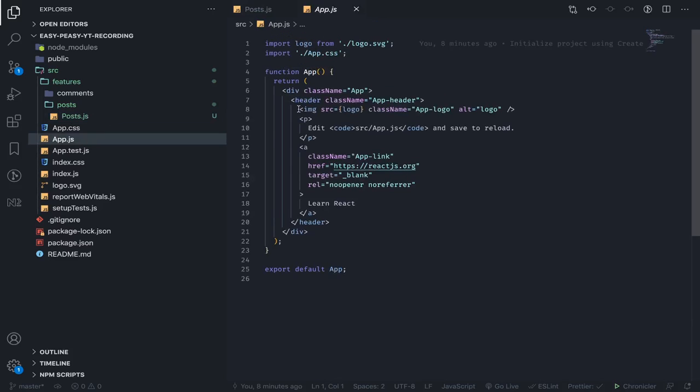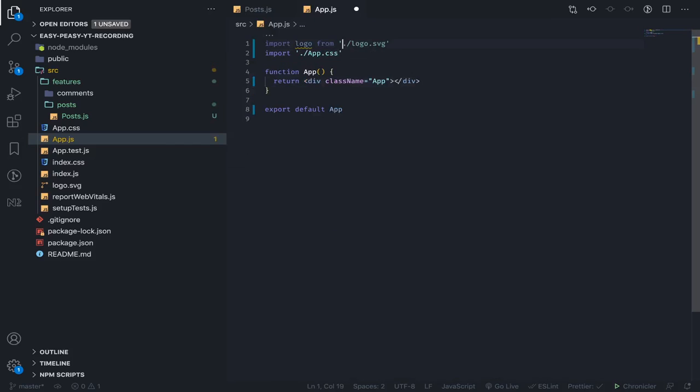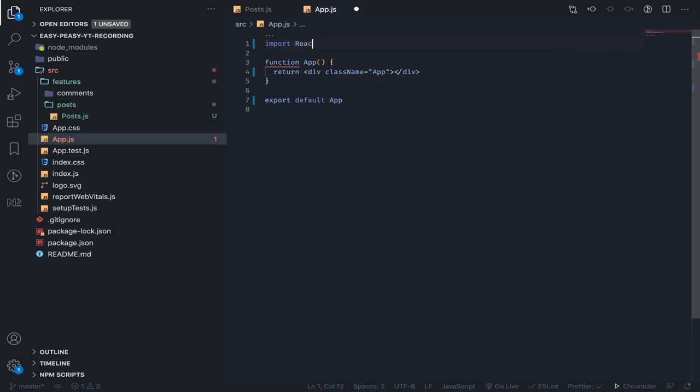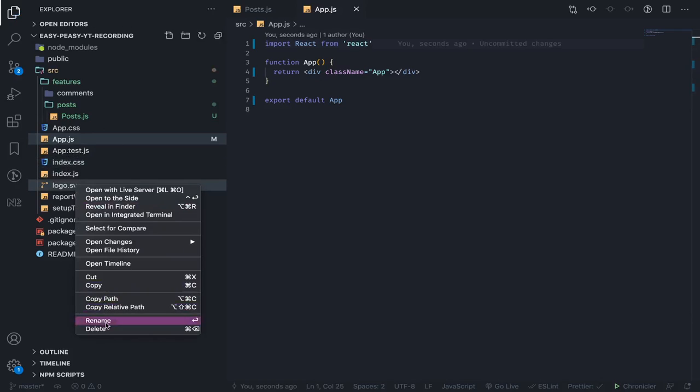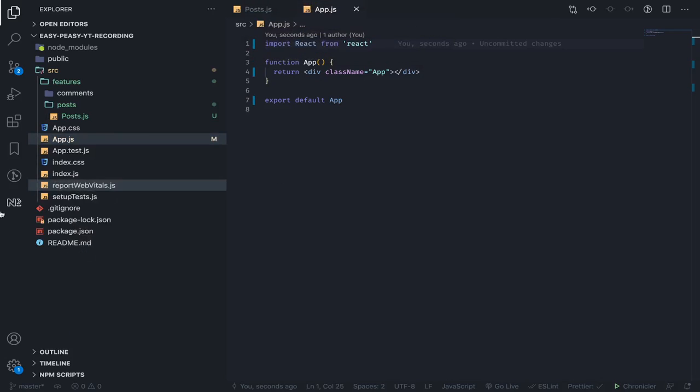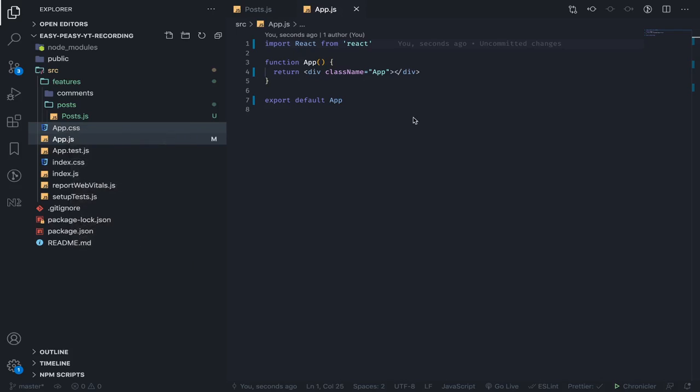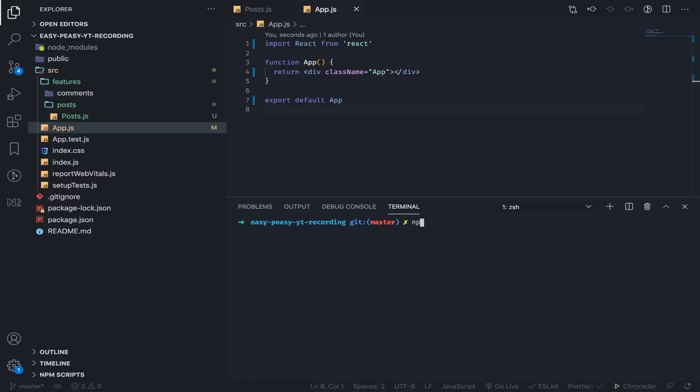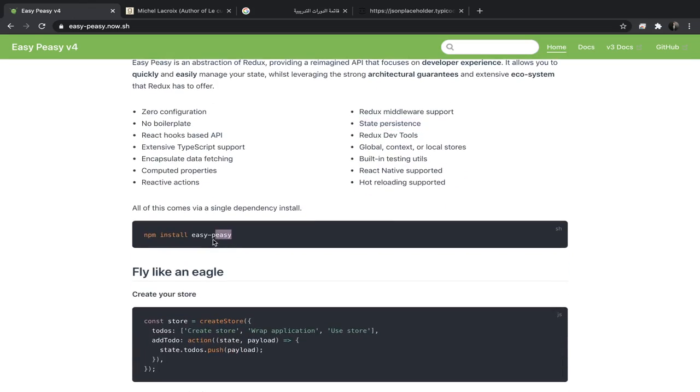Let's go to our App.js and remove everything - remove the logo, remove the CSS, we only need React. Now let's install the libraries we're going to use. First one is Axios for HTTP requests. I know we can use fetch, but this is much simpler. The second one is React Suite, a very easy to use UI library for React. And the last one is Easy Peasy.